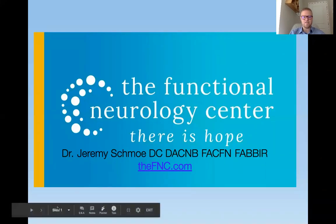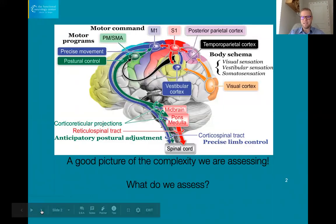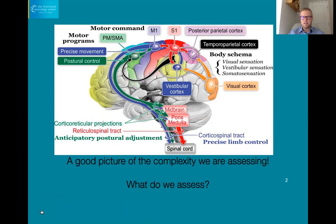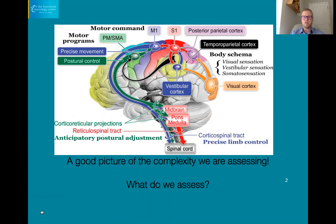We're going to start by going through a slide on body schema. Your brain wants to know where your head is in space in relation to the rest of your body and where all your body parts are — your bicep, tricep, quad. These muscles give feedback to your brain, and that feedback has to match with what's coming from your visual system and your vestibular system. Body schema is developed in an area of the brain called the parietal insular vestibular cortex.